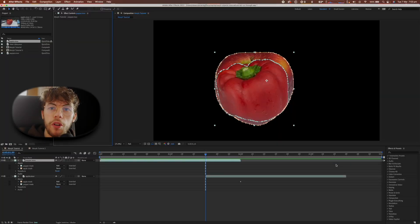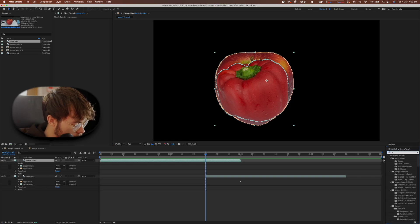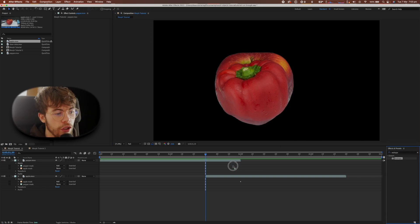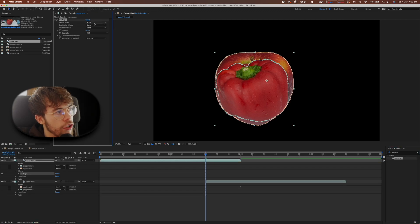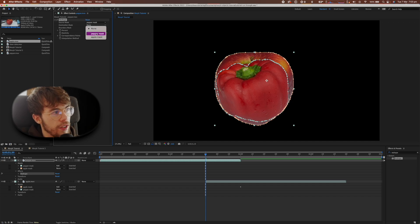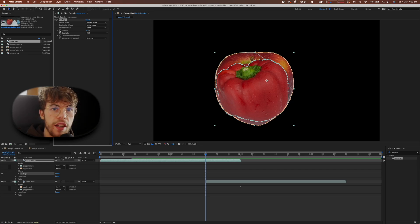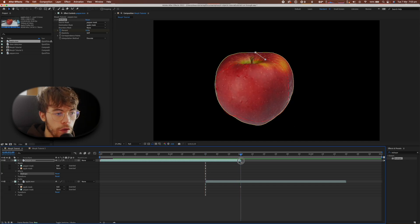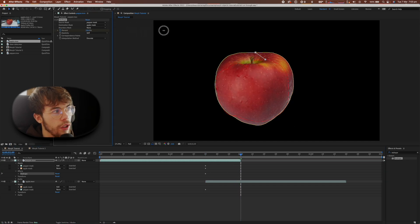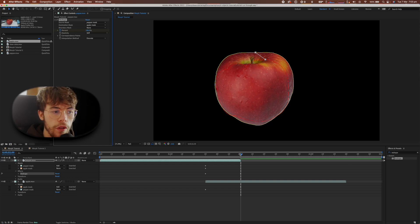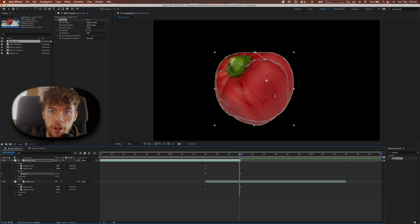Now that the tricky masking is out of the way, it's time to start morphing. To morph from one object to another we're going to use the Reshape tool, which you can find in the Effects and Presets tab. Bring it onto your first layer, then change the source mask to the pepper mask — the object we're morphing from — and the destination mask to the apple mask. At the beginning of the transition, set the percentage keyframe to zero, then move to the end of the morph and change the percentage to 100, so the pepper is completely morphed into the shape of the apple mask.